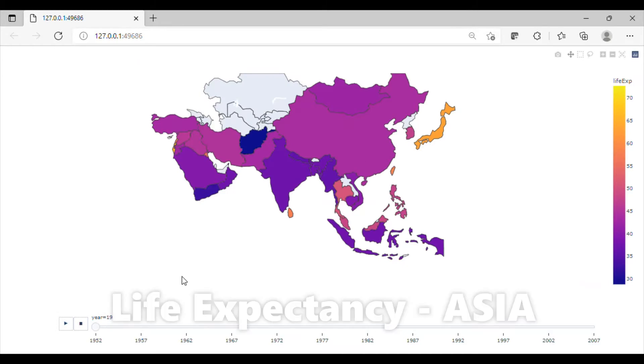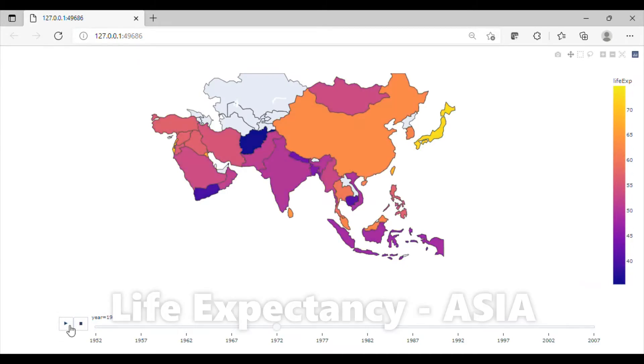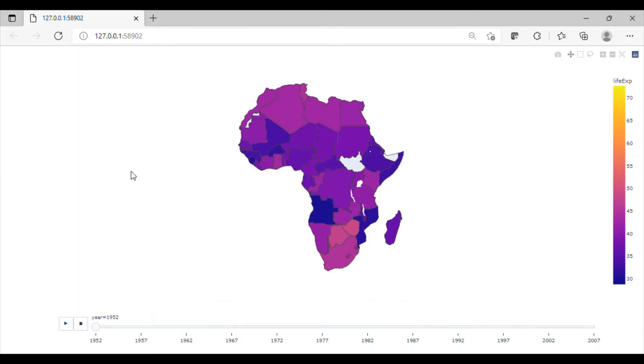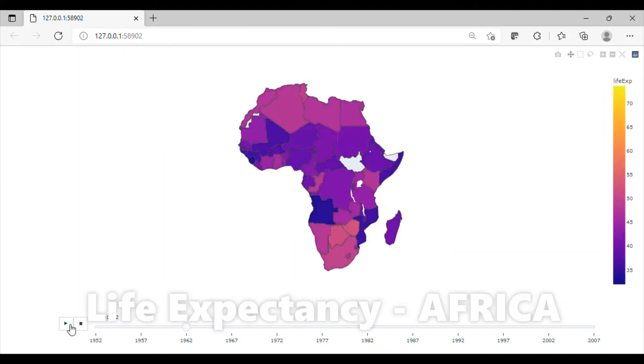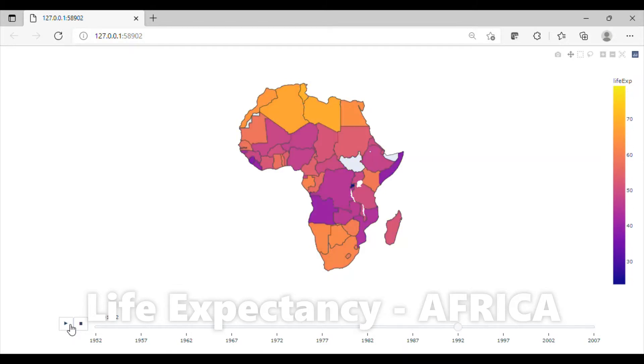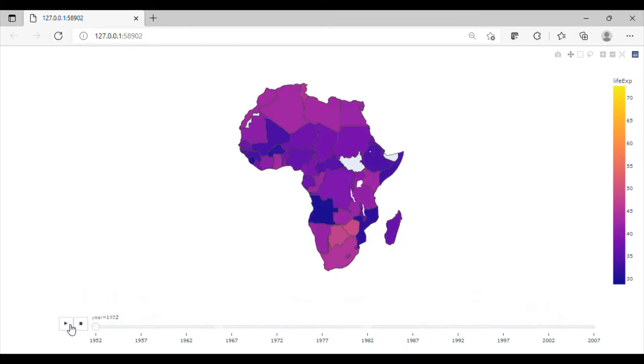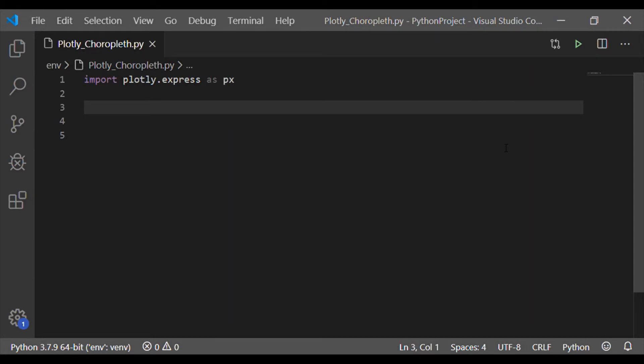Here choropleth shows regions, that is countries, on the basis of life expectancy for each year. I have plotted the choropleth map for various scopes: world map, Asian continent, and African continent. We can easily get this choropleth map in Python by importing Plotly Express.